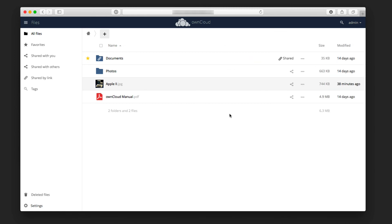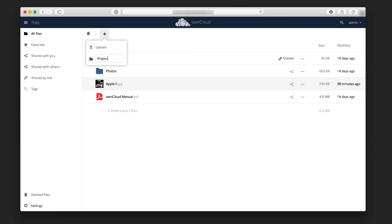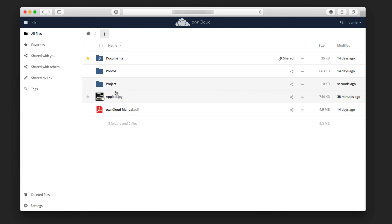I can also create new folders on here. If I wanted to create a new folder for a project, let's say, and hit enter. So now it's going to create a project folder.